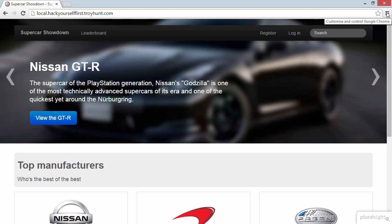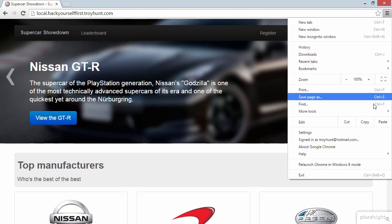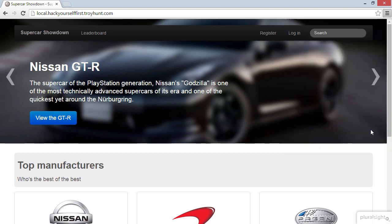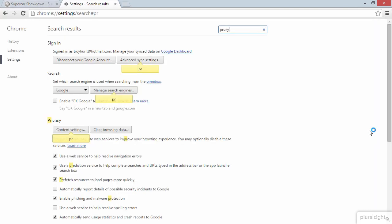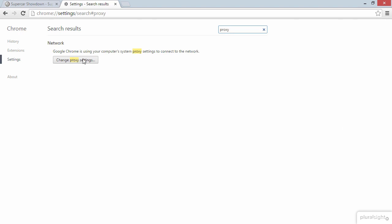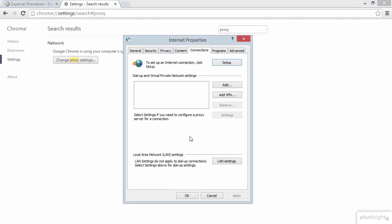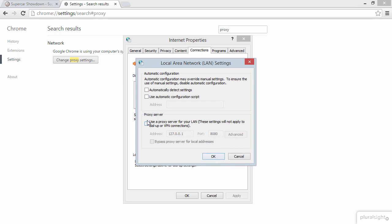OK, we're in Chrome. Let's jump over to the settings. And I'm going to look for proxy. Change proxy settings. I'm going to go to my LAN settings. And I'm going to make sure that I turn on the proxy server. Now the address is just the local address, 127.0.0.1.